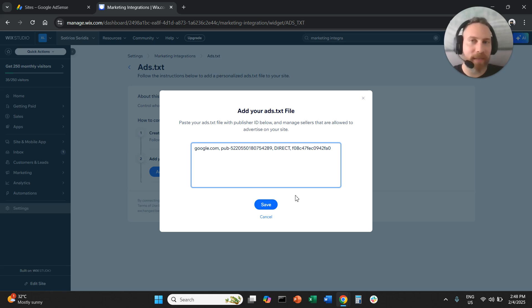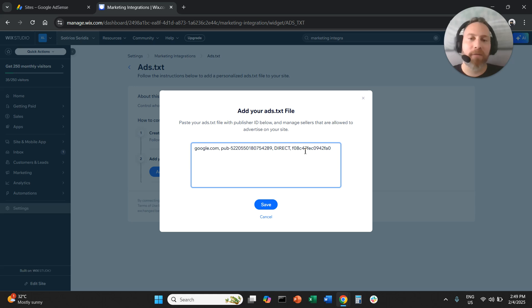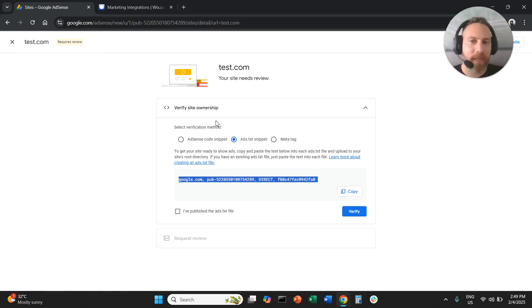Once you paste it and save, make sure that you give it 20-30 minutes. Then you can come back to your Google AdSense and verify.